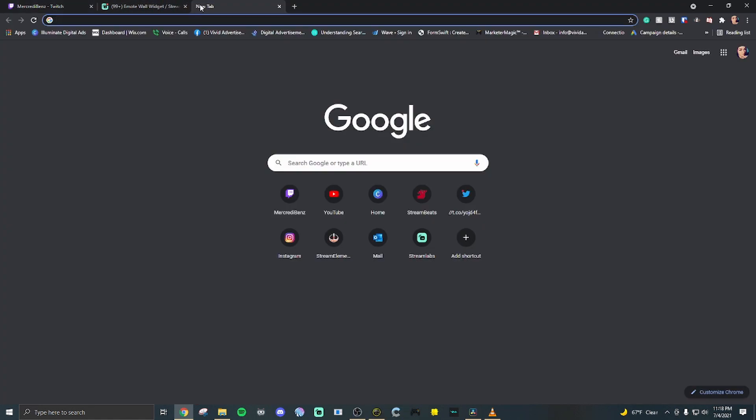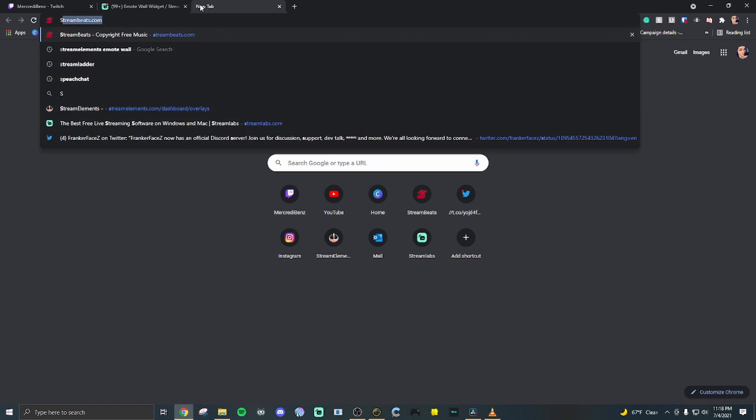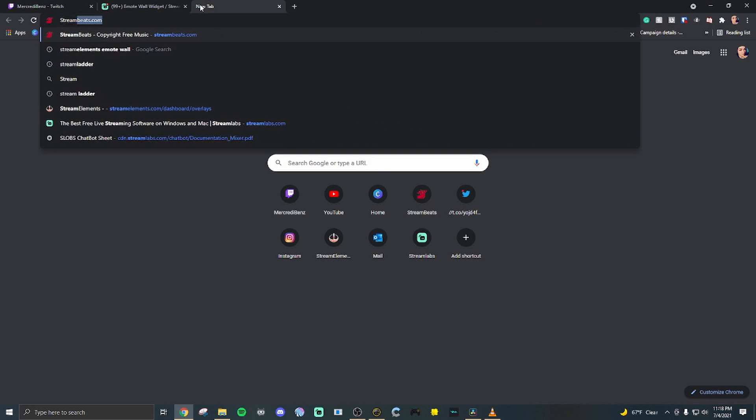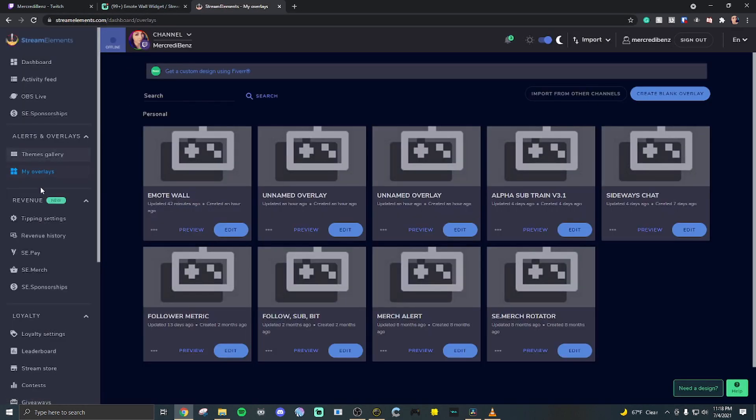The second website you can do it on is streamelements.com. You're going to want to go into your overlays and hit create blank overlay. Hit start.